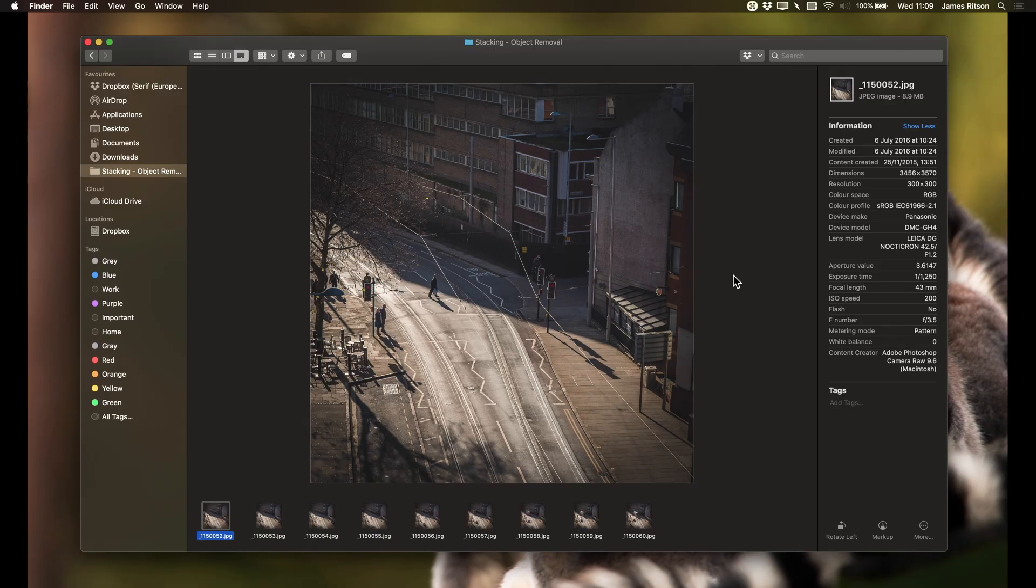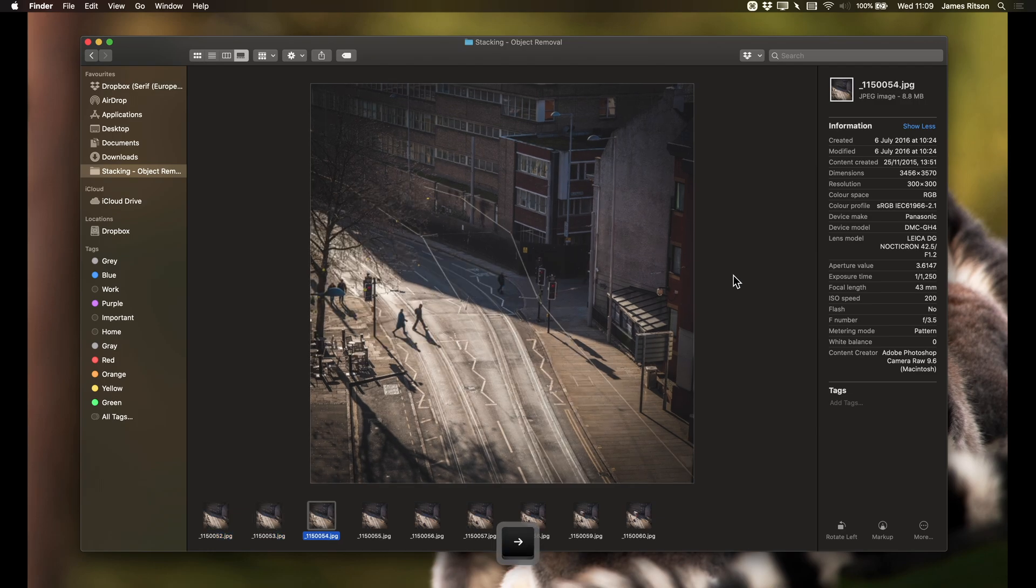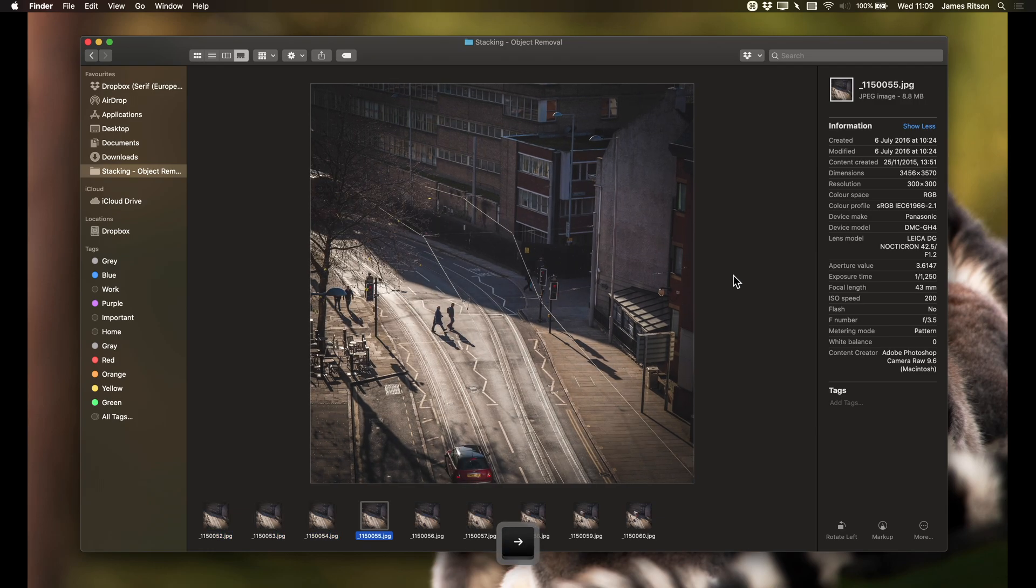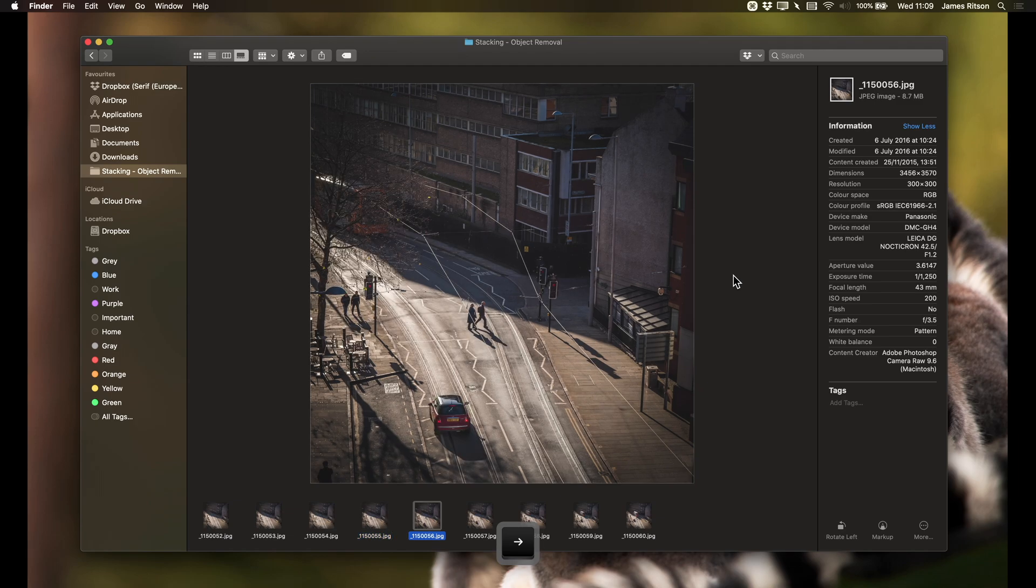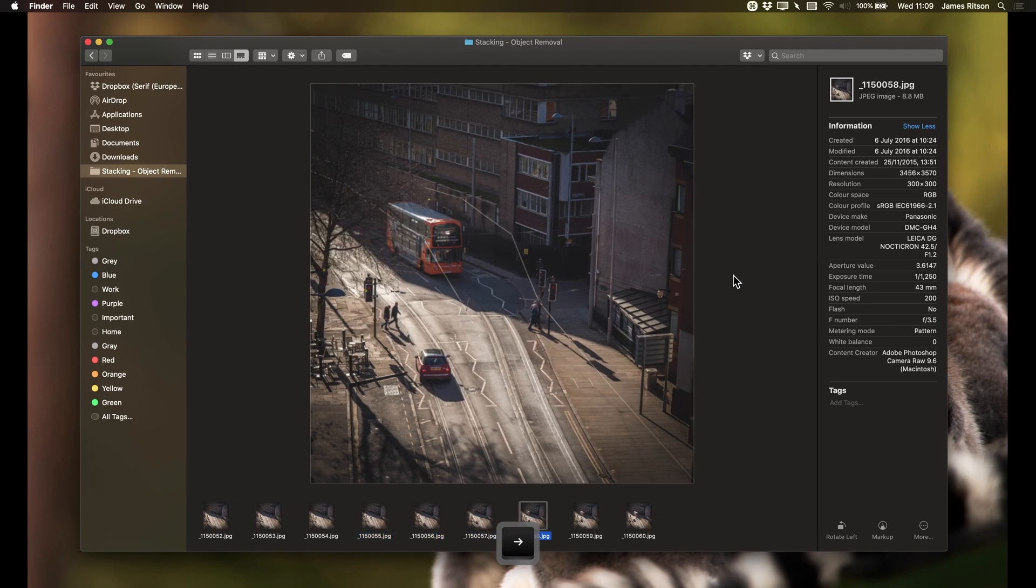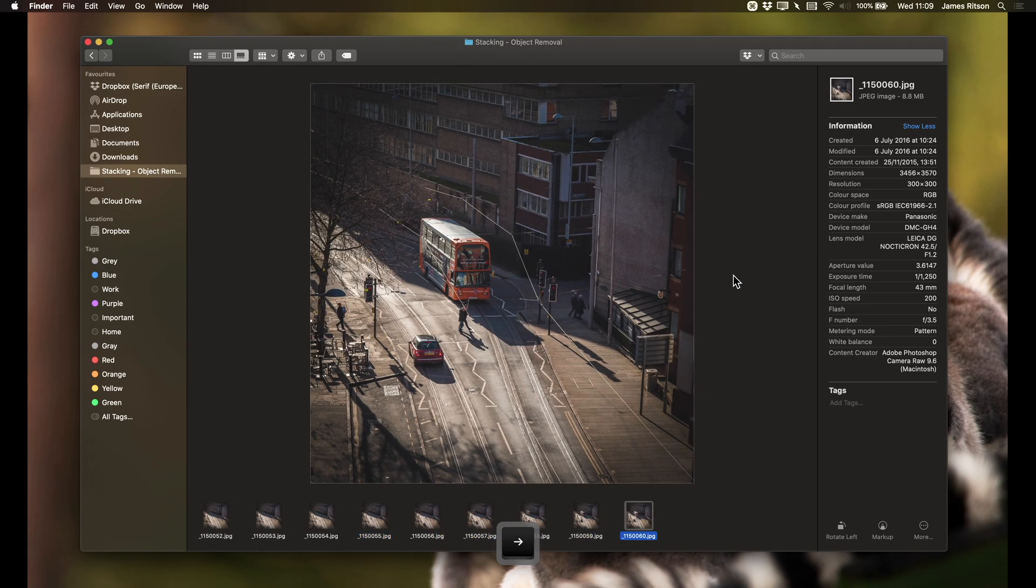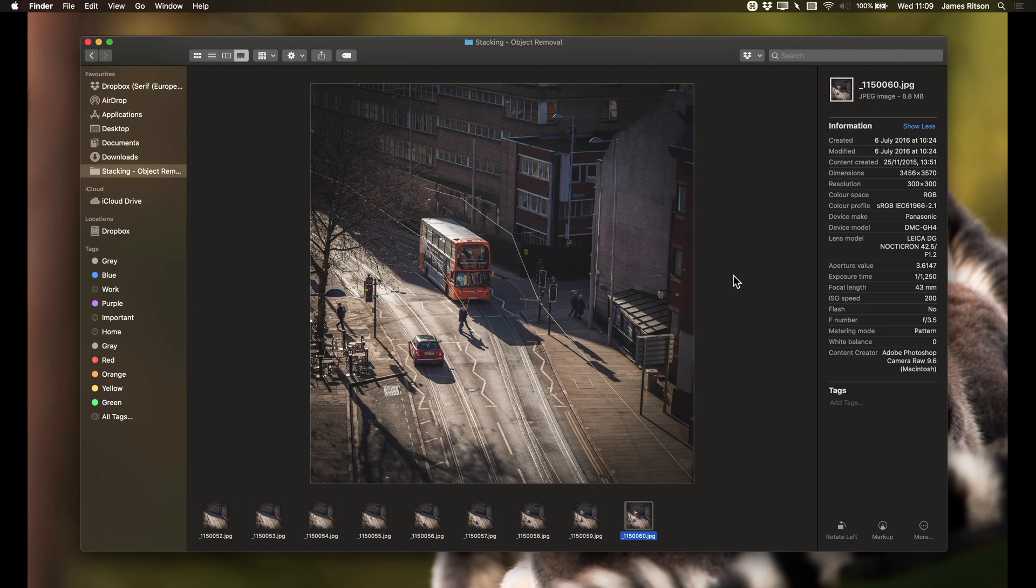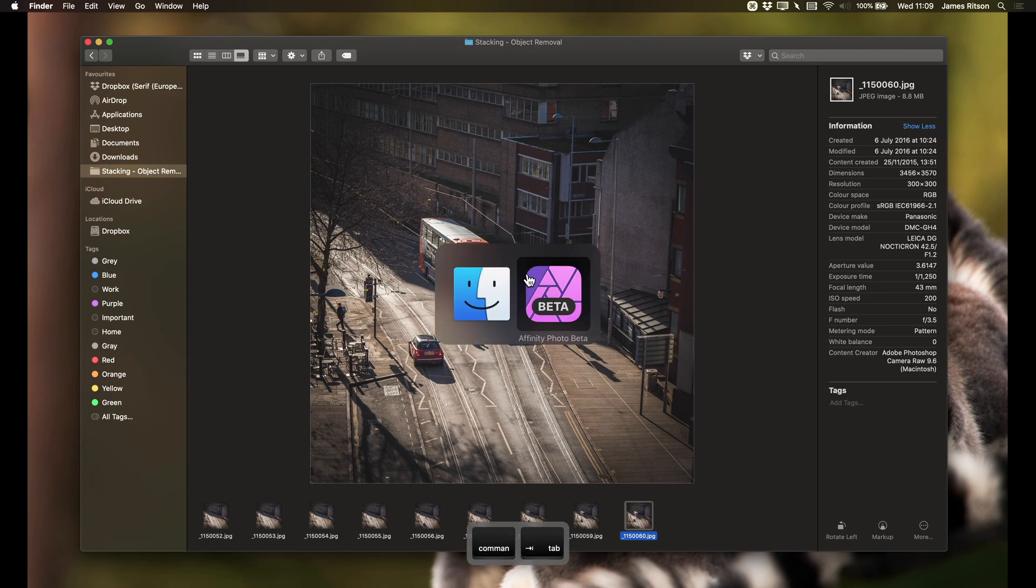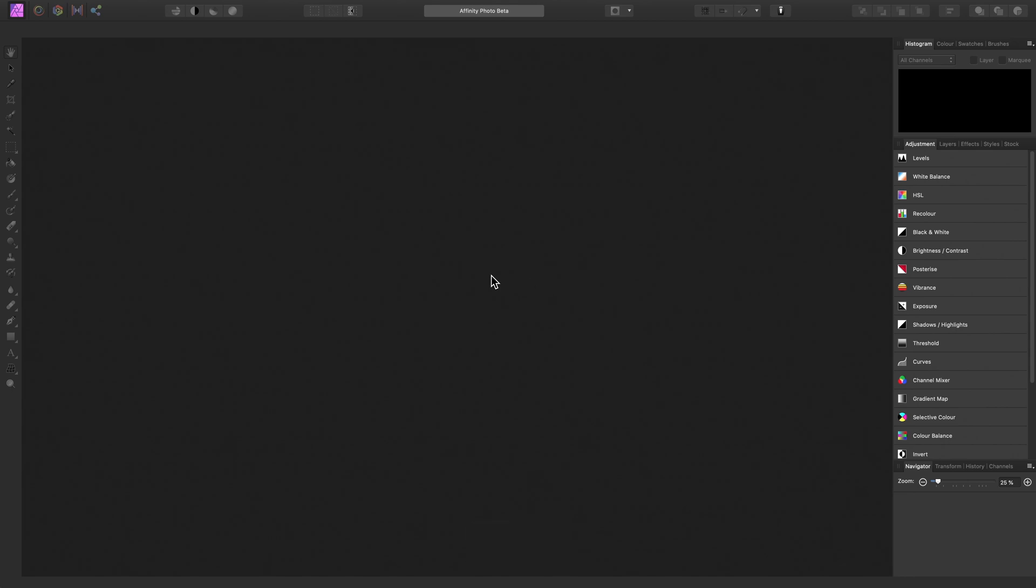Affinity Photo's live stacking functionality can be used to completely remove objects from a scene. For example, I've shot several images of this street here. As we can see, there are pedestrians and vehicles in every image. It would be virtually impossible at this time of day to photograph this street without any activity. But we can perform a mathematical stacking operation on this set of images to remove all of the objects.